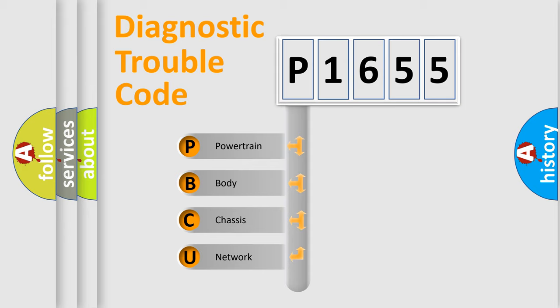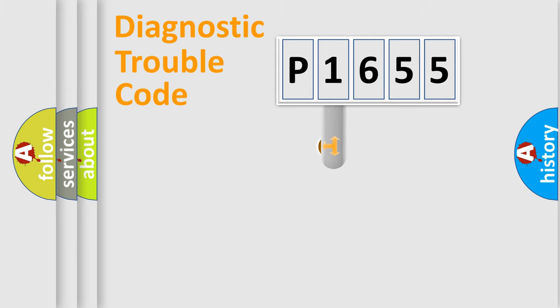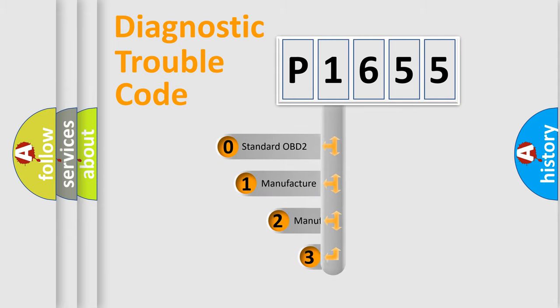We divide the electric system of an automobile into four basic units: powertrain, body, chassis, and network. This distribution is defined in the first character code.